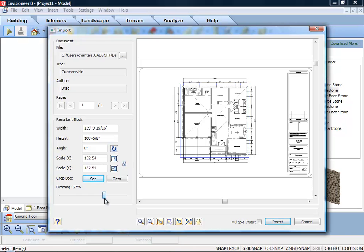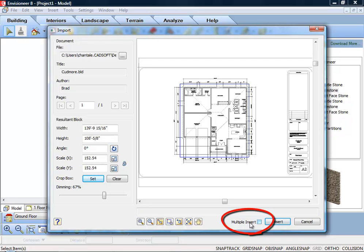If you want the import dialog to appear again after you insert the PDF, so that you can insert another PDF, enable the multiple insert checkbox. To import the image into the current view, click Insert.